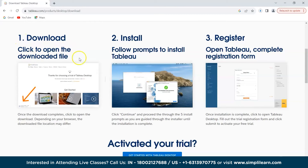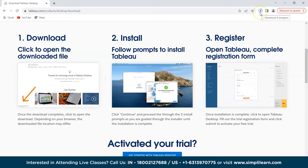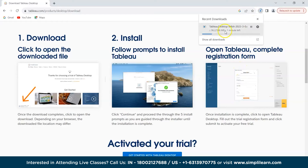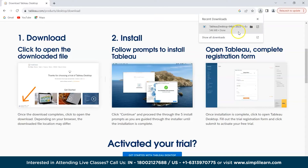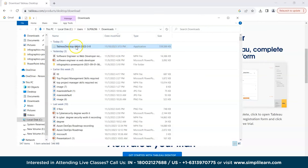The page now shows 'Download — click to open the download file'. After installing, follow the prompts to install Tableau, then register and complete the registration form. We can see the download is in progress — let's wait for it. The file is now downloaded and we'll go to the folder and click on it.